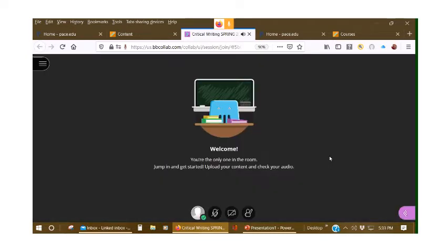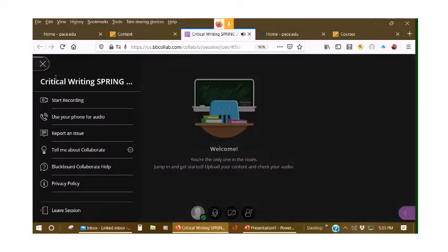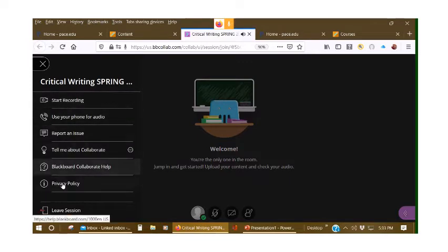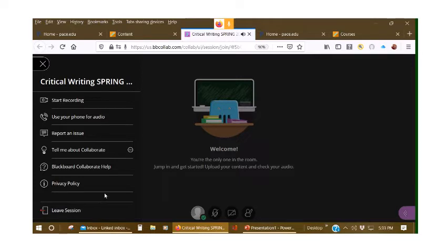Remember that within the Blackboard Collaborate Ultra, the control for the session is here, which includes start recording using your phone, reporting issue, and you leave a session by going down here.